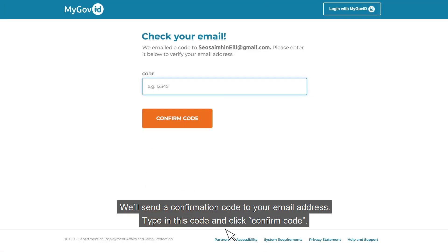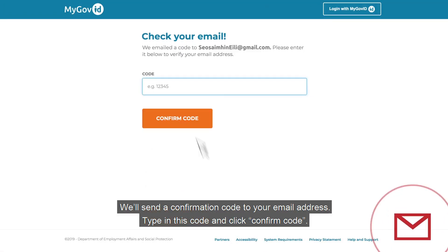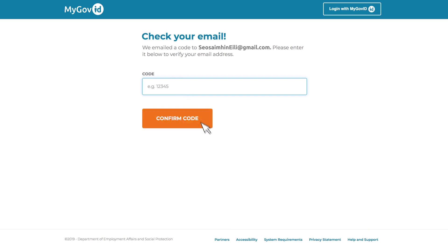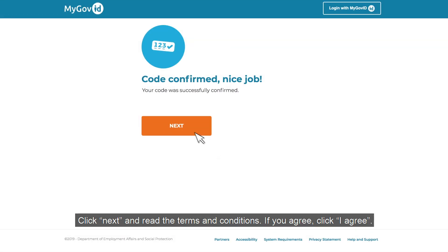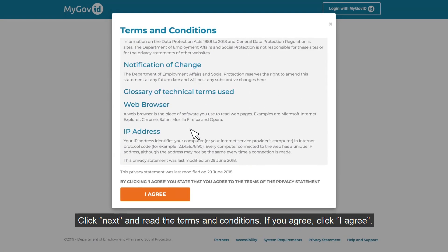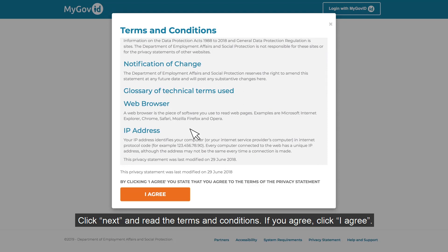We'll send a confirmation code to your email address. Type in this code and click 'Confirm code'. Click 'Next' and read the terms and conditions. If you agree, click 'I agree'.